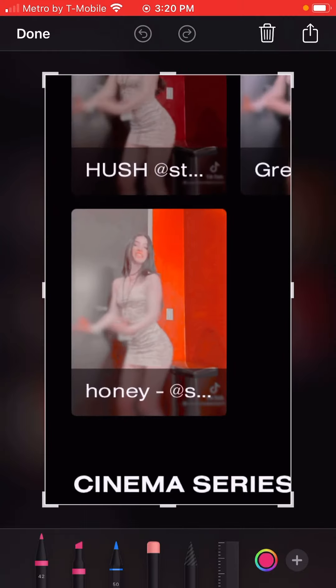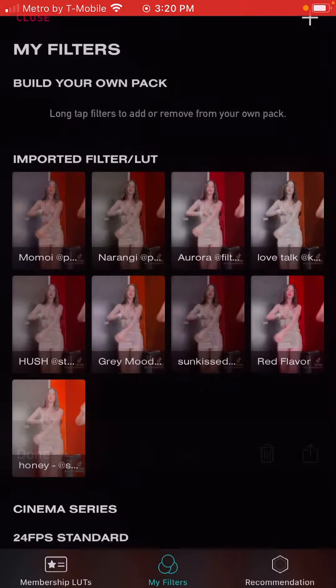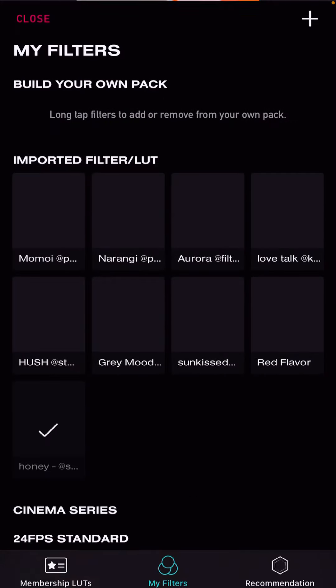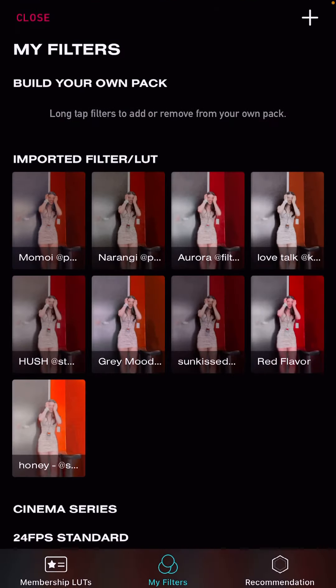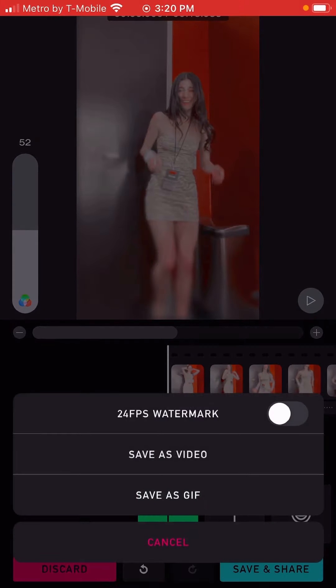Pick the filter and the one that comes up is the Honey filter — that's what it should look like. Lower it to about 50, so 52, and then save and share, then save as a video.